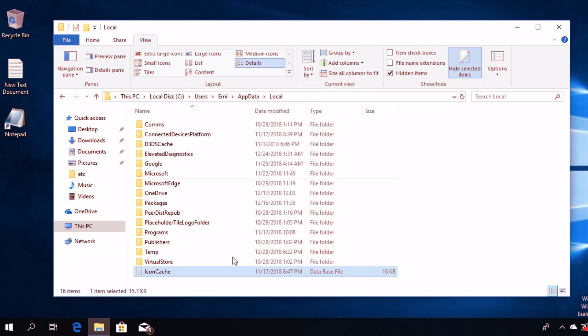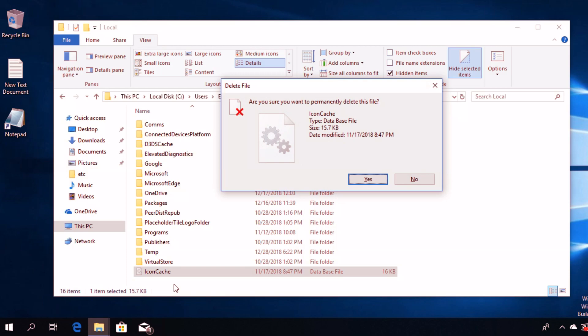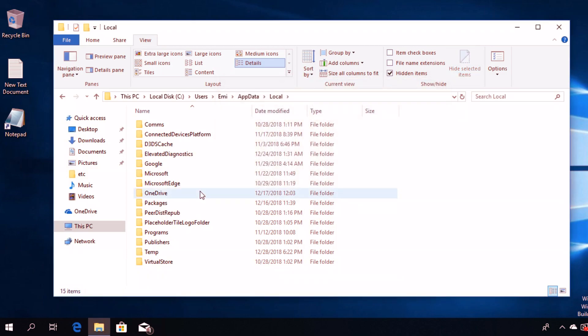To rebuild it, select the file, then press Shift and Delete on your keyboard. The file will be permanently deleted from Windows 10.